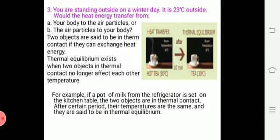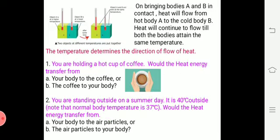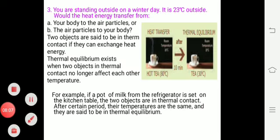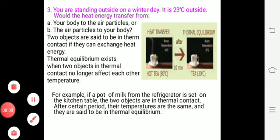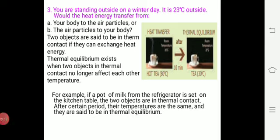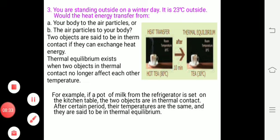For example, consider a pot of milk from the refrigerator set on the kitchen table. The pot from the fridge and the table are two objects in thermal contact. After some period of time, their temperatures become the same, and that is said to be thermal equilibrium.